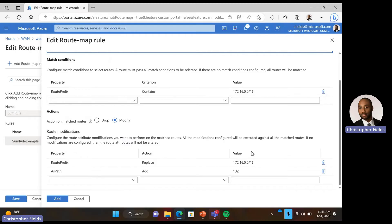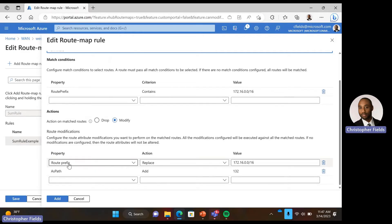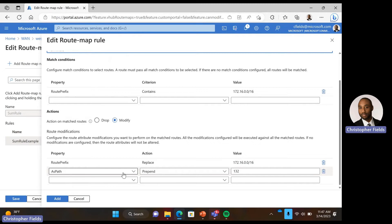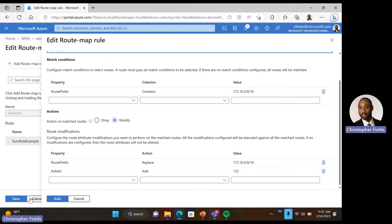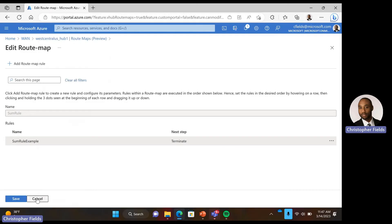Next are the actions that are performed. Do we want to drop the routes or modify the routes? In this case we want to modify the routes. For the route prefix, we're going to replace — we're going to take those two routes and replace them with one, the 172.16.0.0/16. The next thing is to make sure our AS path is set correctly. We set our AS path to prepend and add back the 132 AS path. From here you would select add, and then select save.